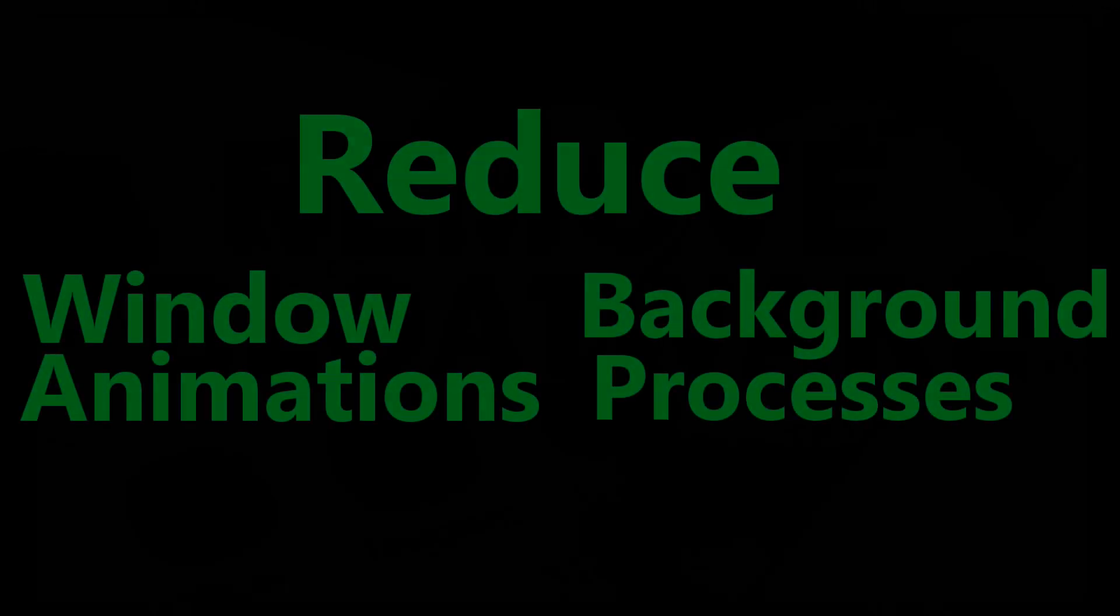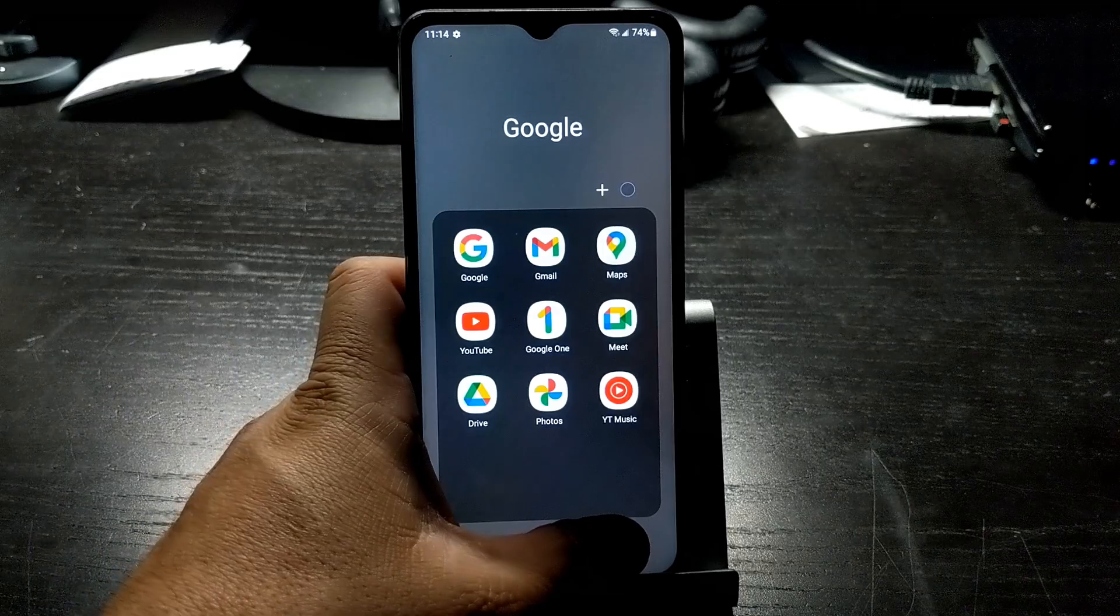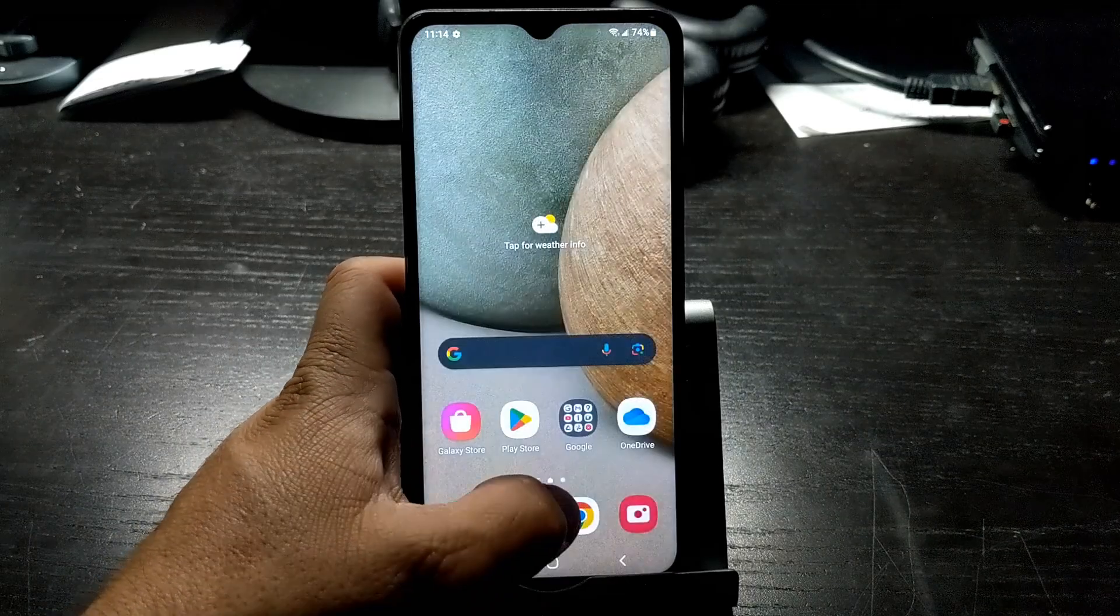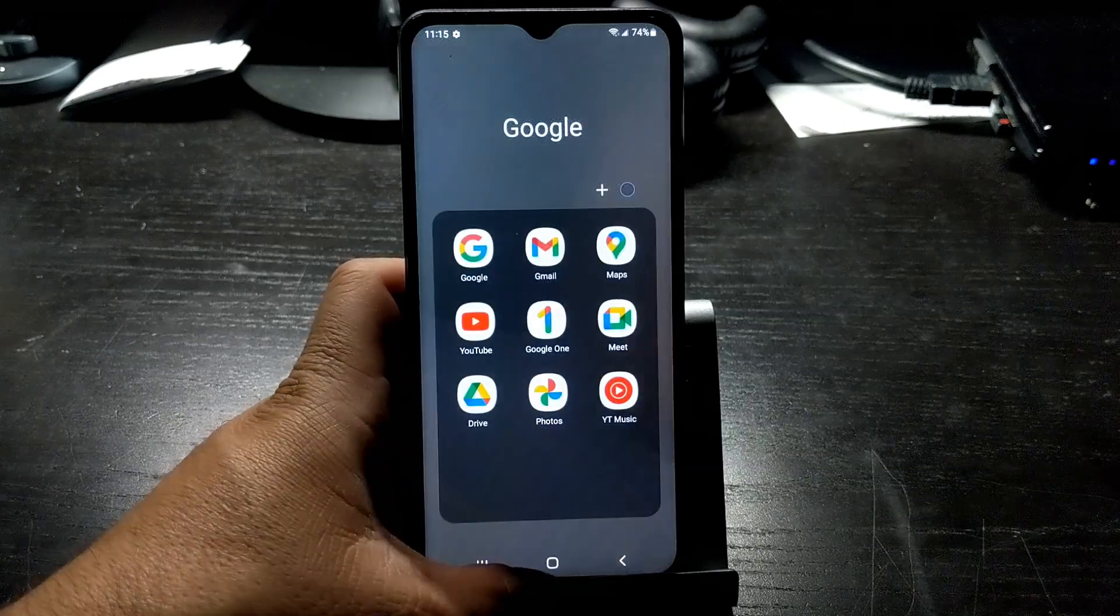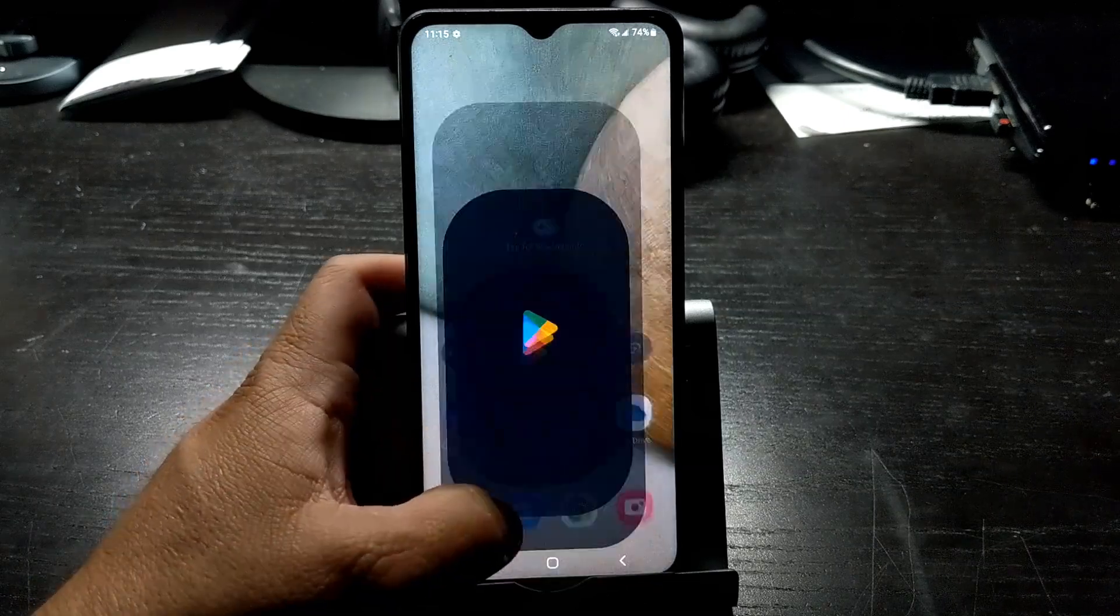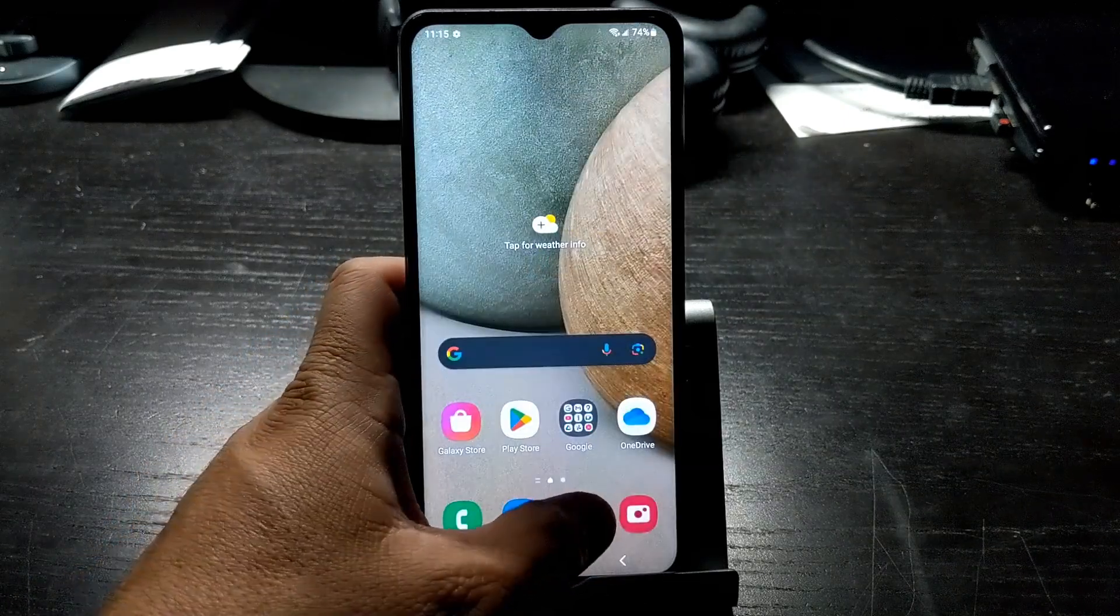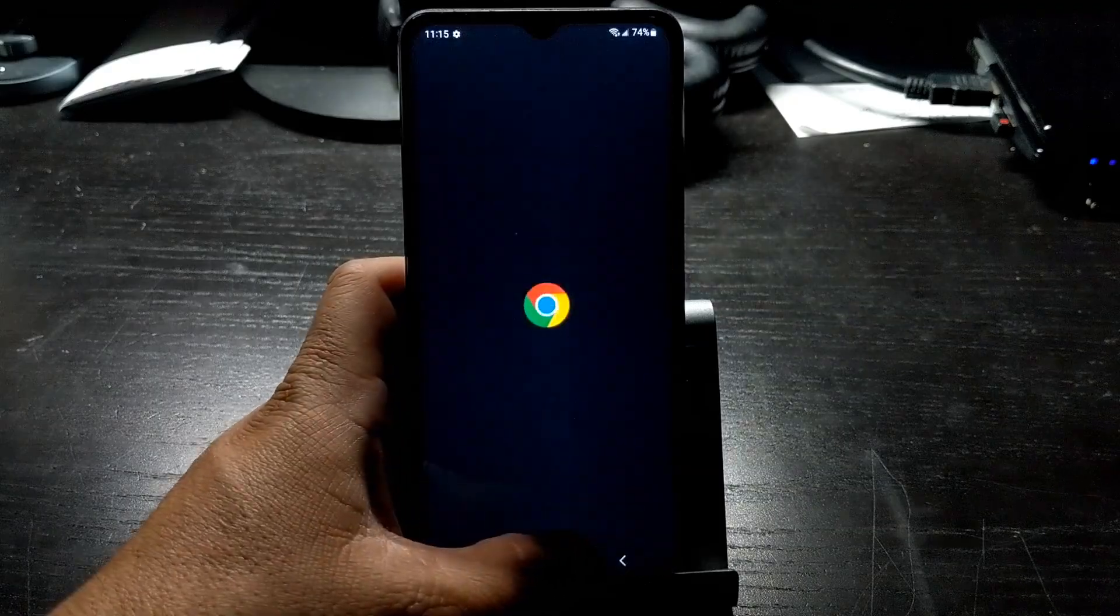The next way to make your Galaxy phone faster is by reducing transition animations and limiting background processes. As you transition from one app or window to the next one, there is an animation. Reducing the animation will make your phone appear faster.